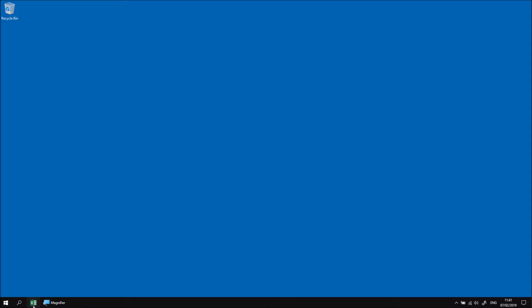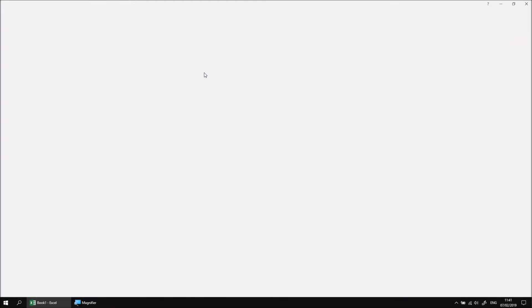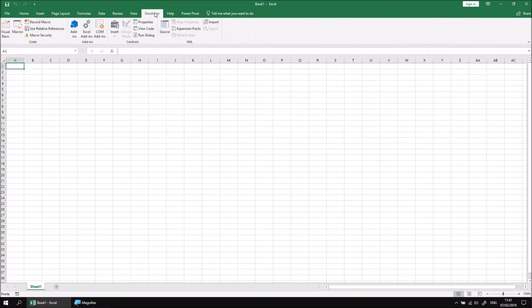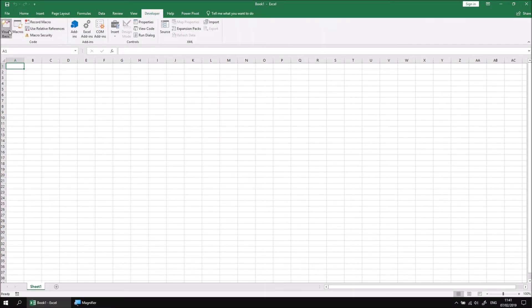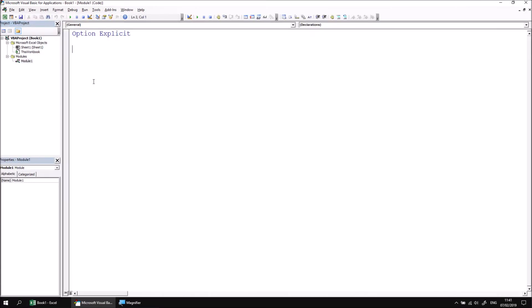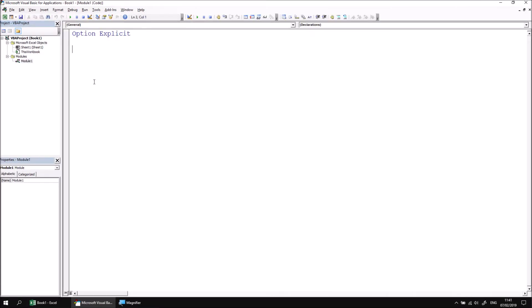Let's start with a brand new blank Excel workbook, so I can open Excel, create a blank workbook, and then head straight to the Visual Basic Editor, insert a new module, and then we can create a new subroutine called CaptureButtonClicked.